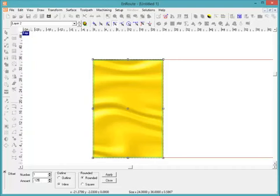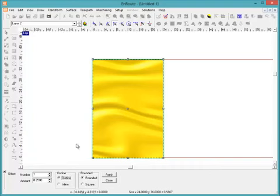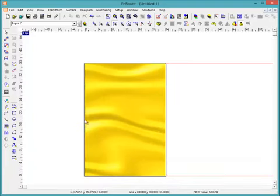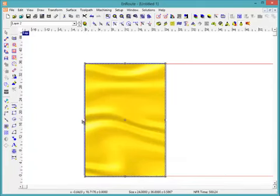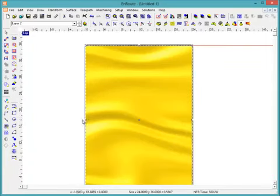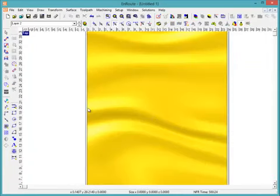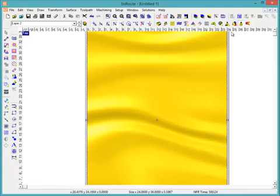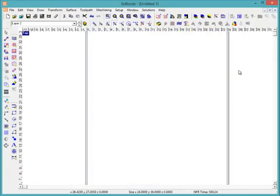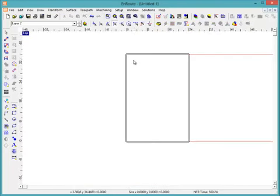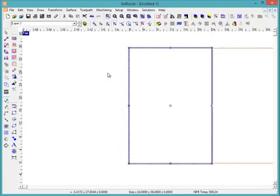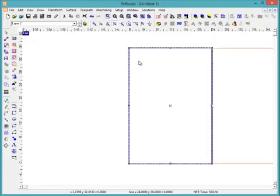Or maybe even go a quarter inch. Let's exaggerate this a little bit and hit apply. And that way when I come here I'm going to delete this one and I might even make that relief a little bigger to start with as well.